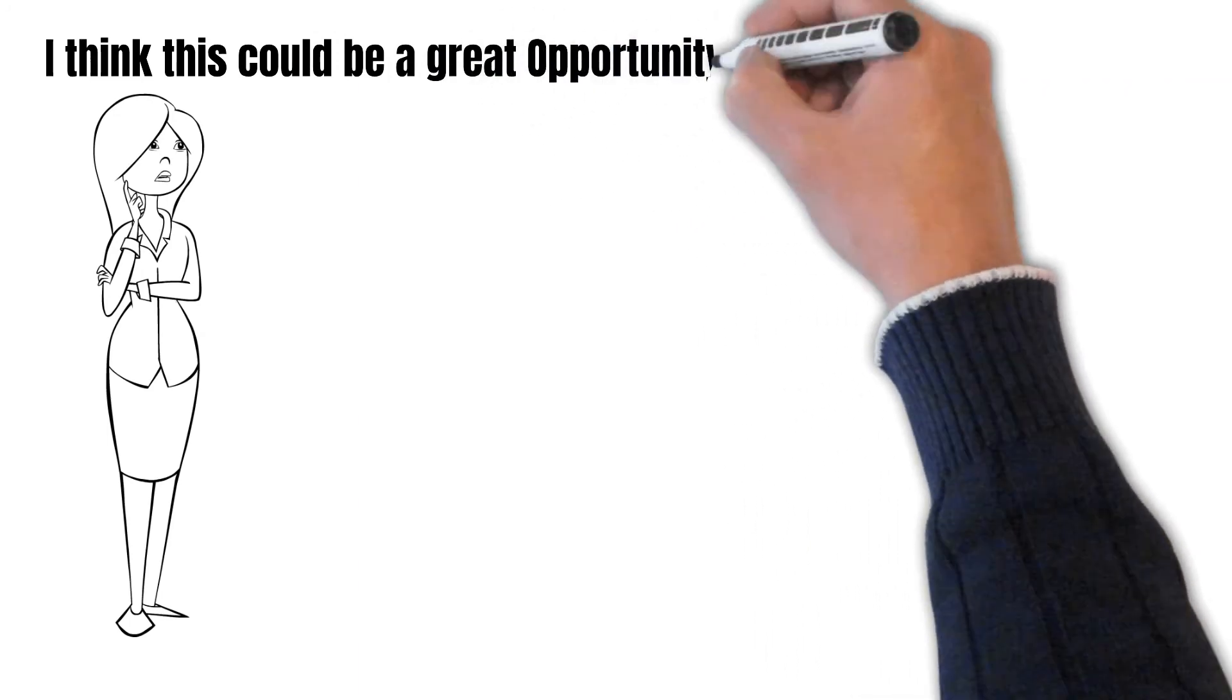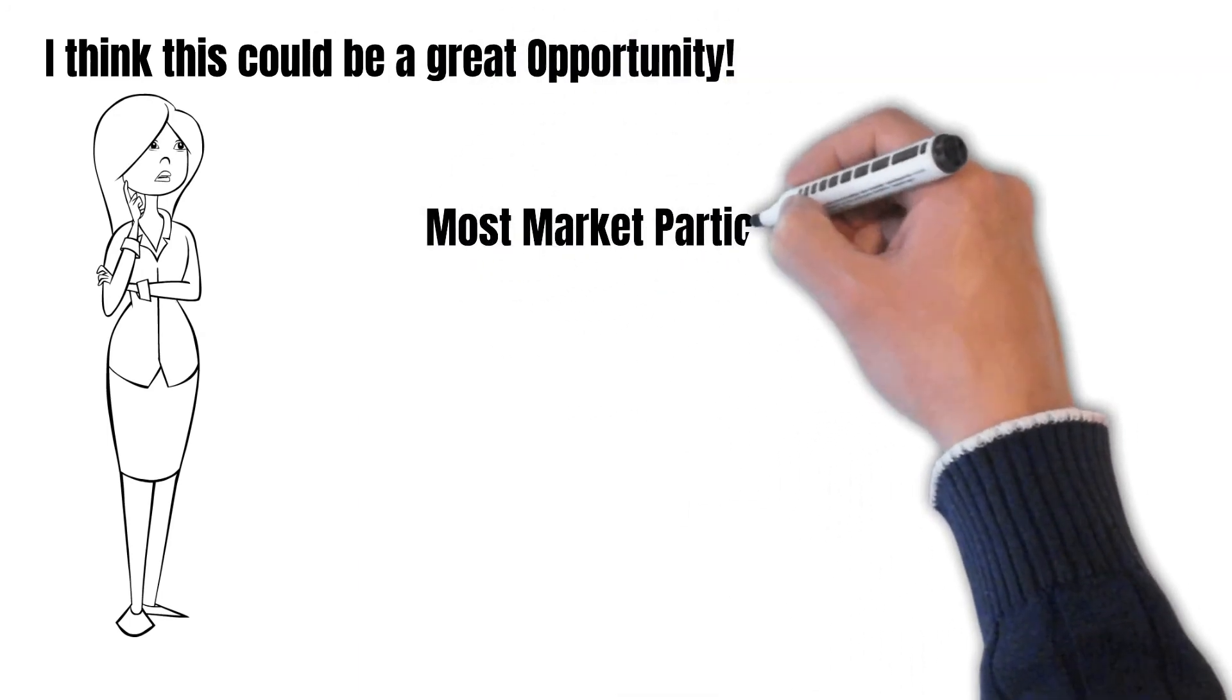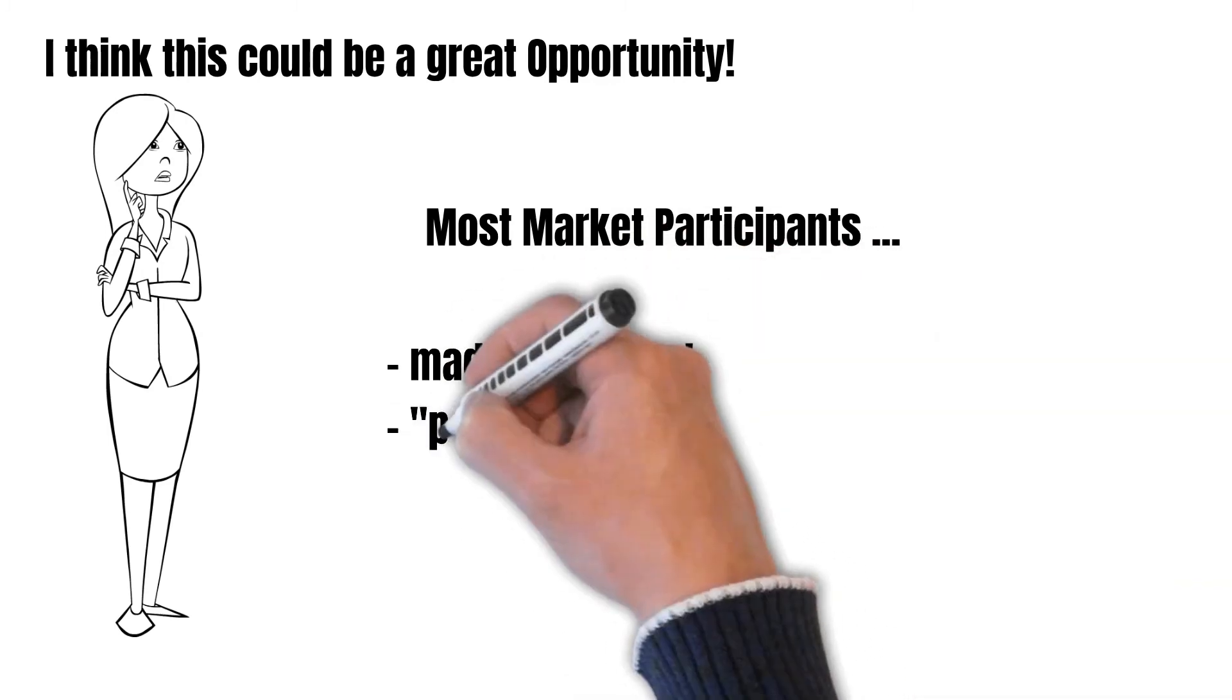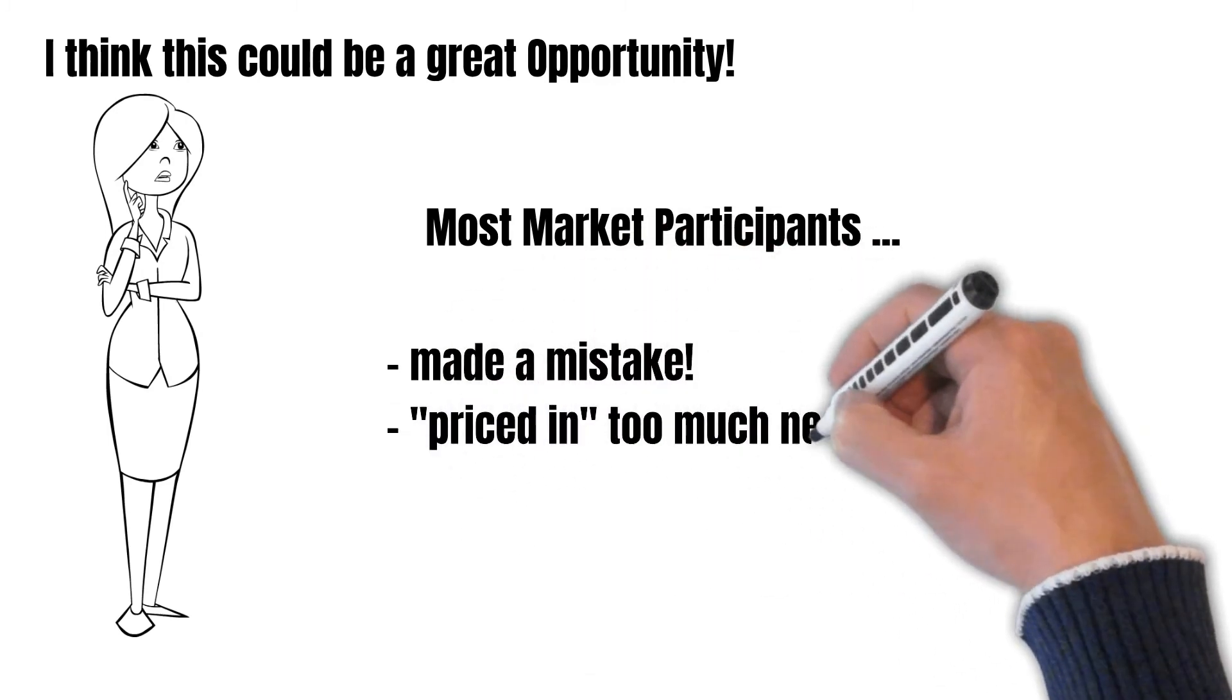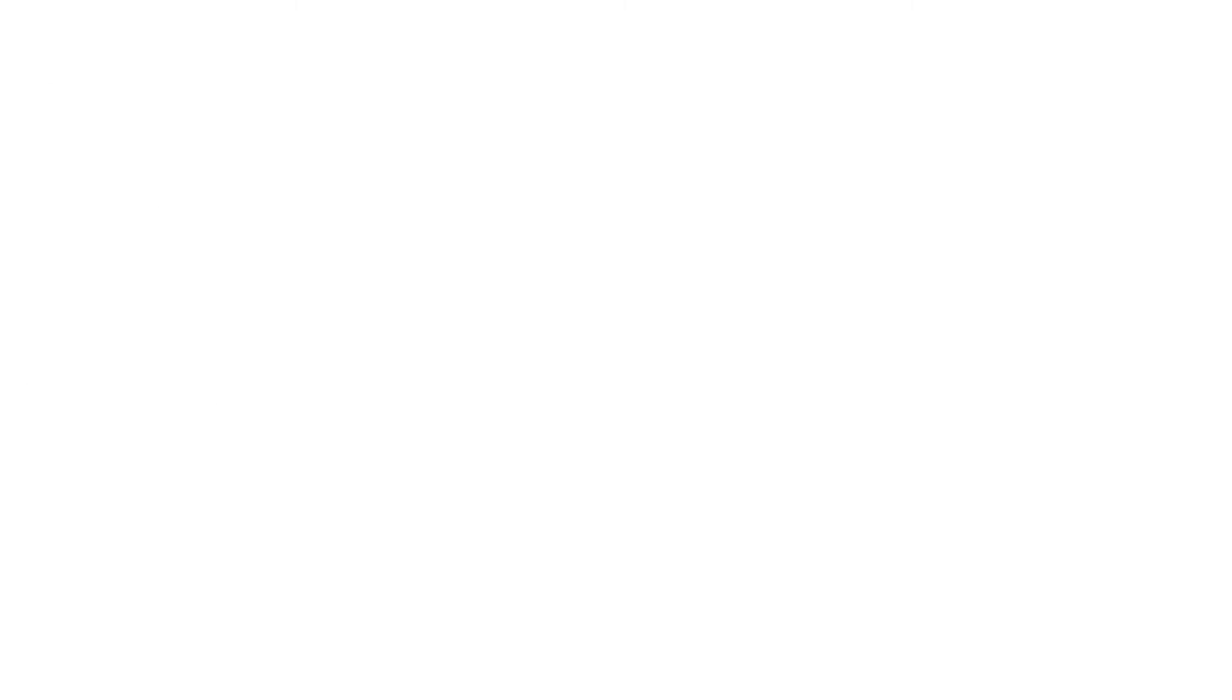What if most market participants made a mistake and they priced in too much of the bad thing? What if thanks to research you can determine that a company is working on something that could change the whole narrative?